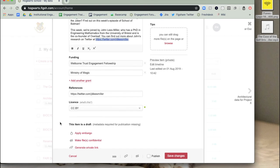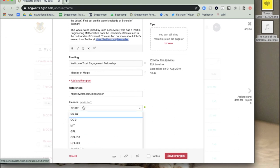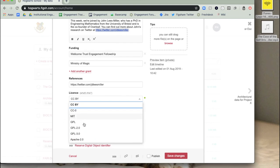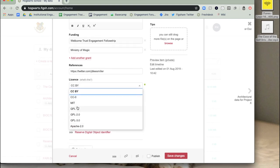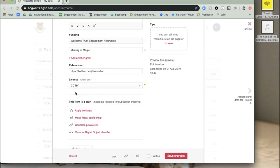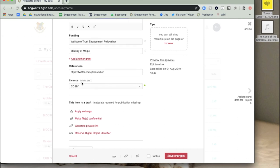Select a license. This will determine how others can reuse your data. You can choose from a number of licenses based on your reuse requirements. For more information on which license to choose, click What's This above the field.